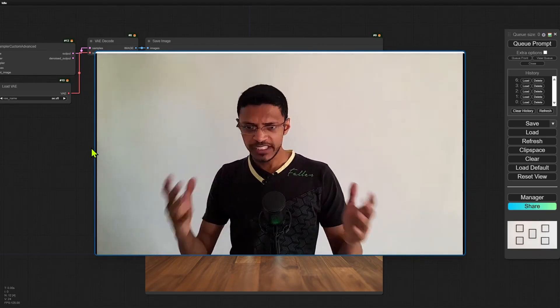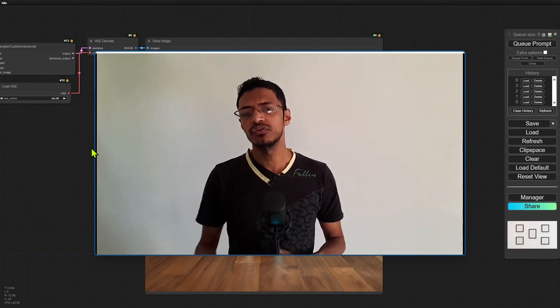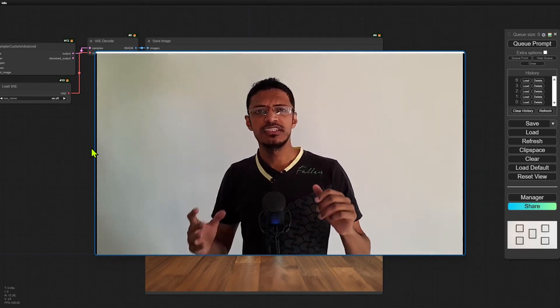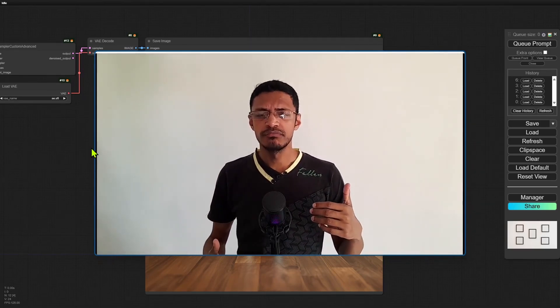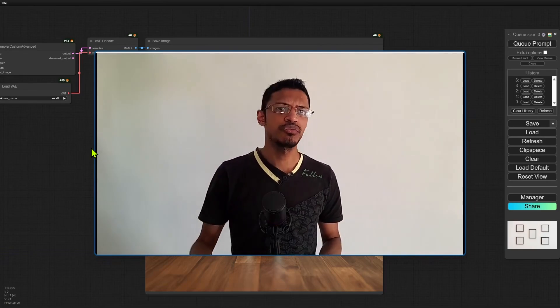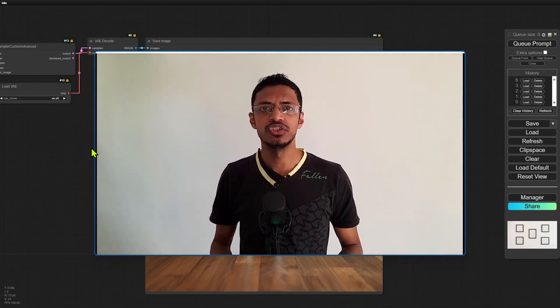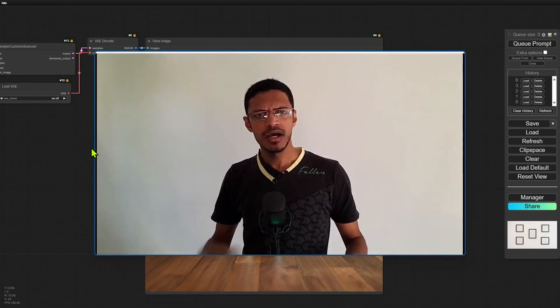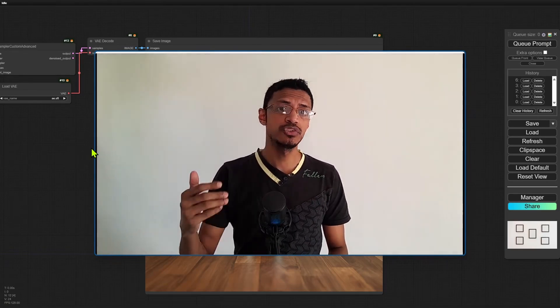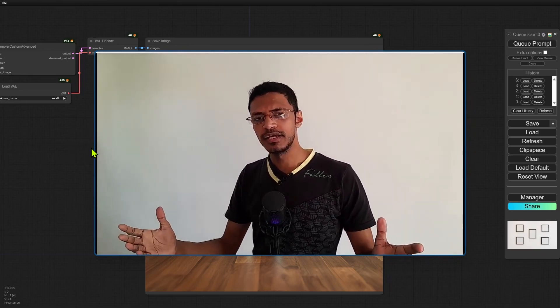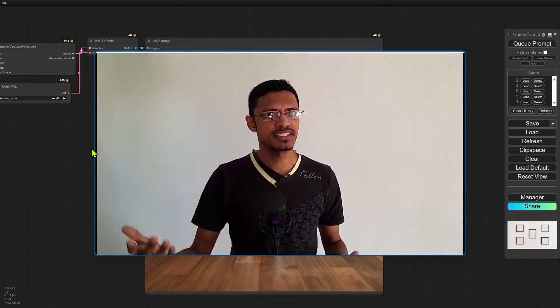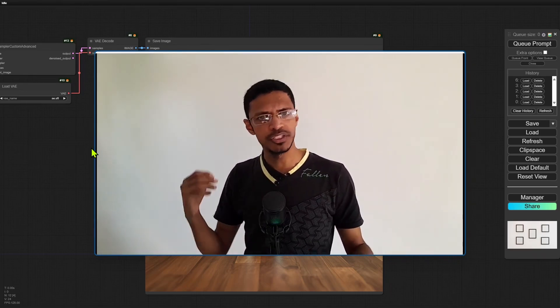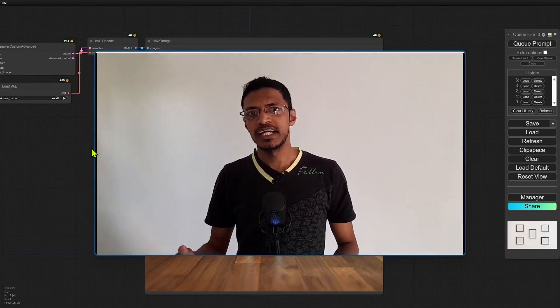And if you were able to get it running, what are the different types of pictures, images that you've generated? How's your experience when you try to generate text? And what are the other things that you've generated with it? Let me know your thoughts in the comments down below.